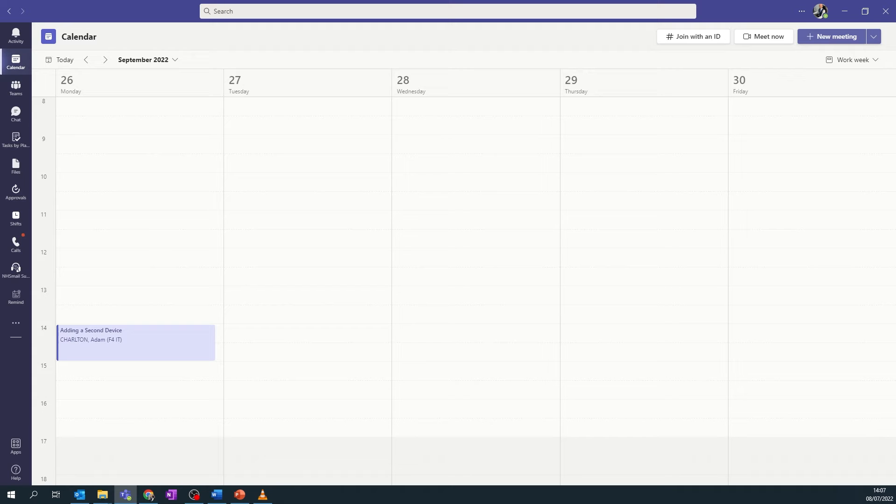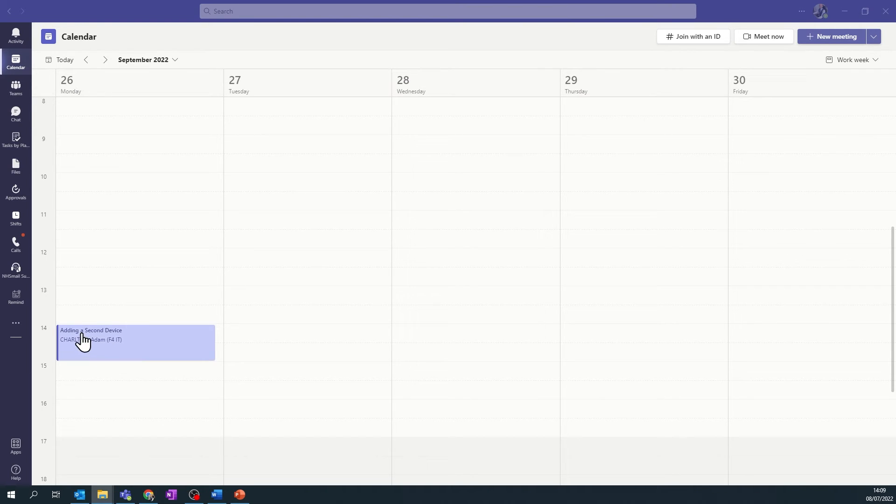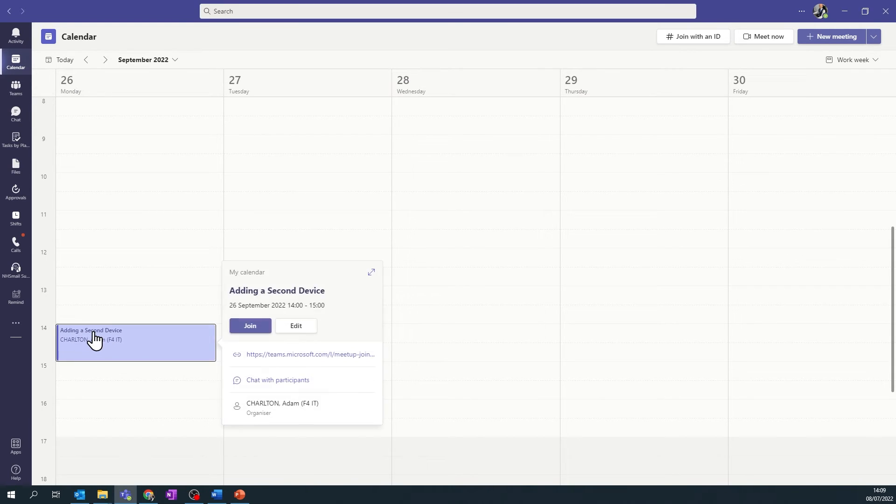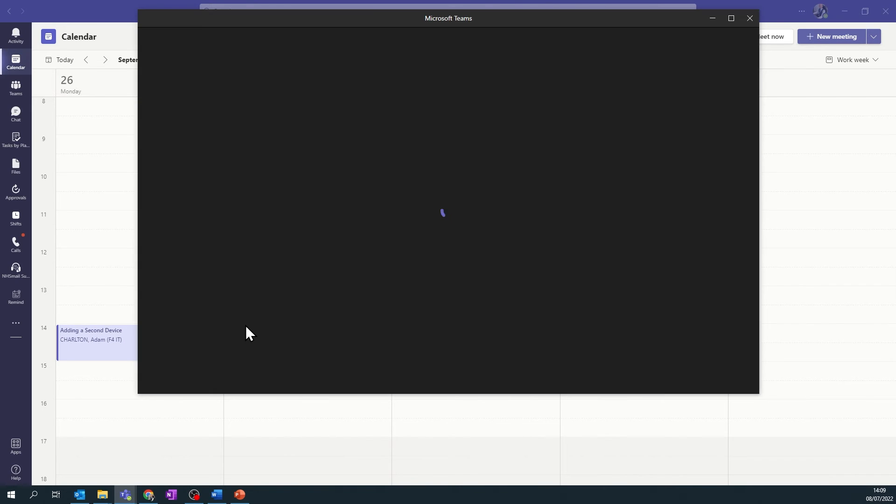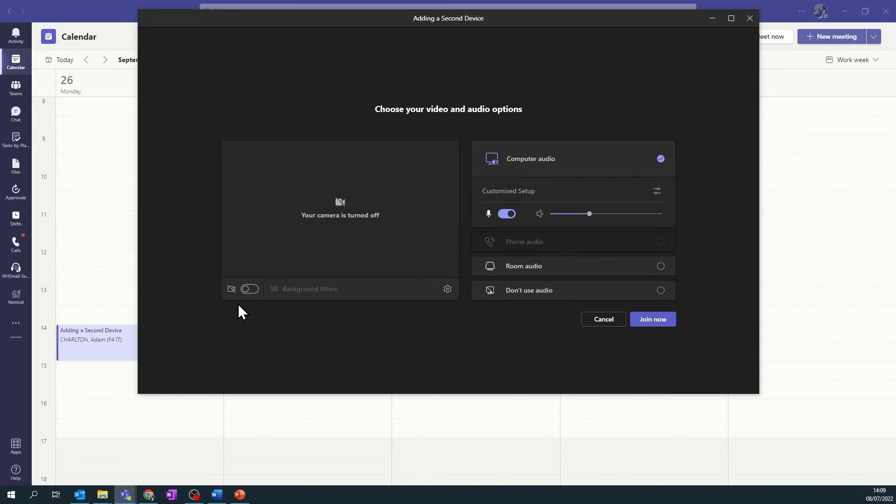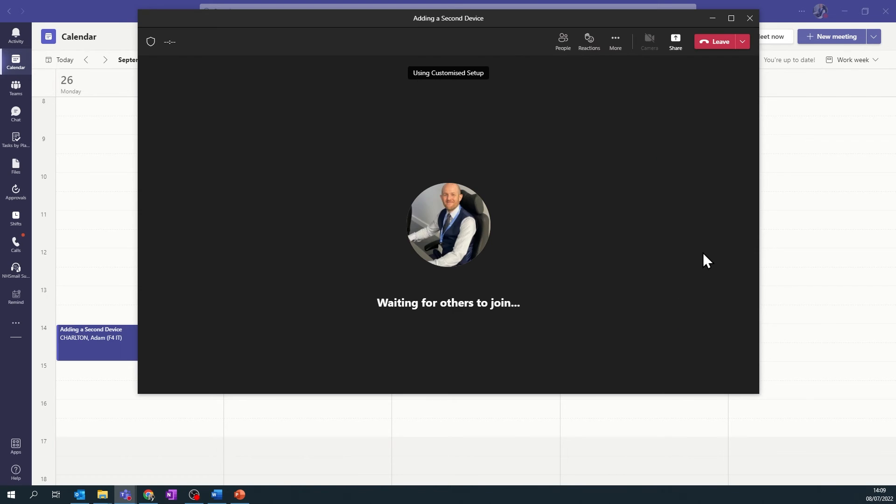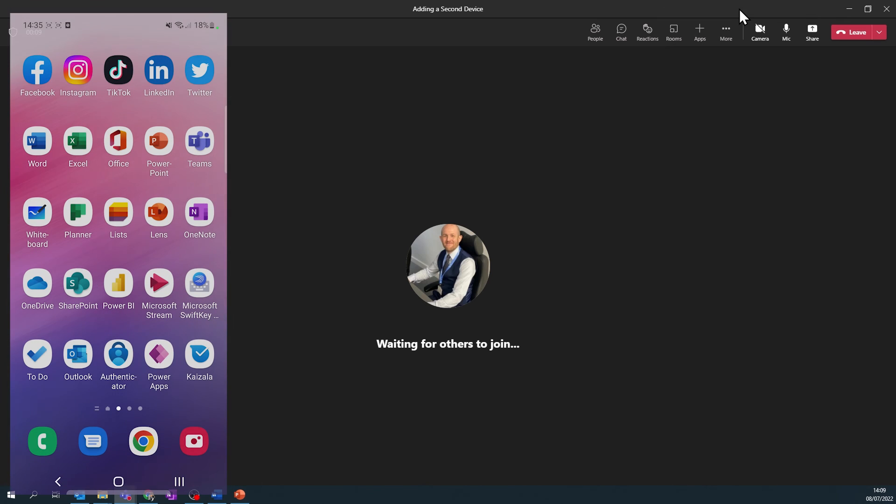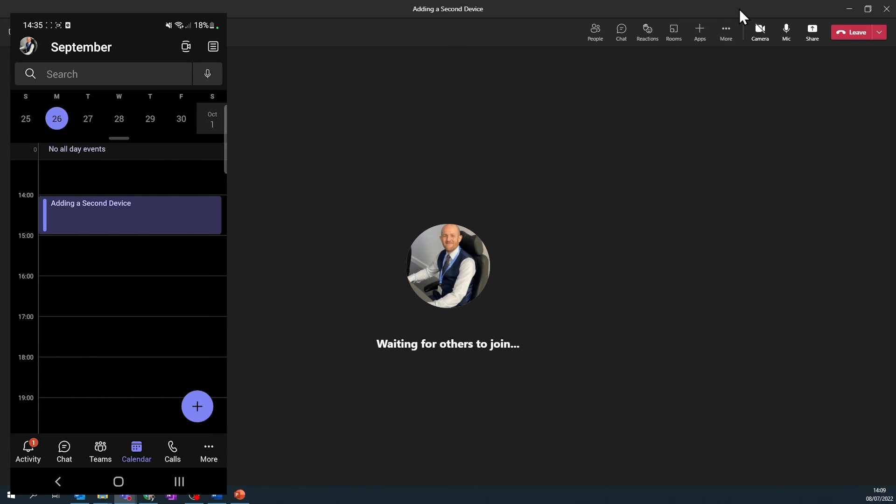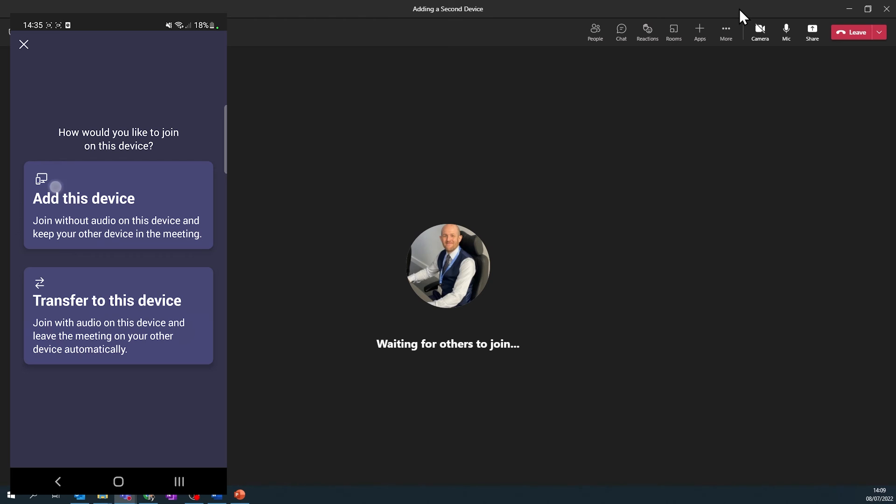First, you will need to sign into Teams with the same account on both devices. Join the meeting or chat with your primary device first, normally your computer. On the second device, join the same meeting. Teams will ask you to add the device or transfer to the device.